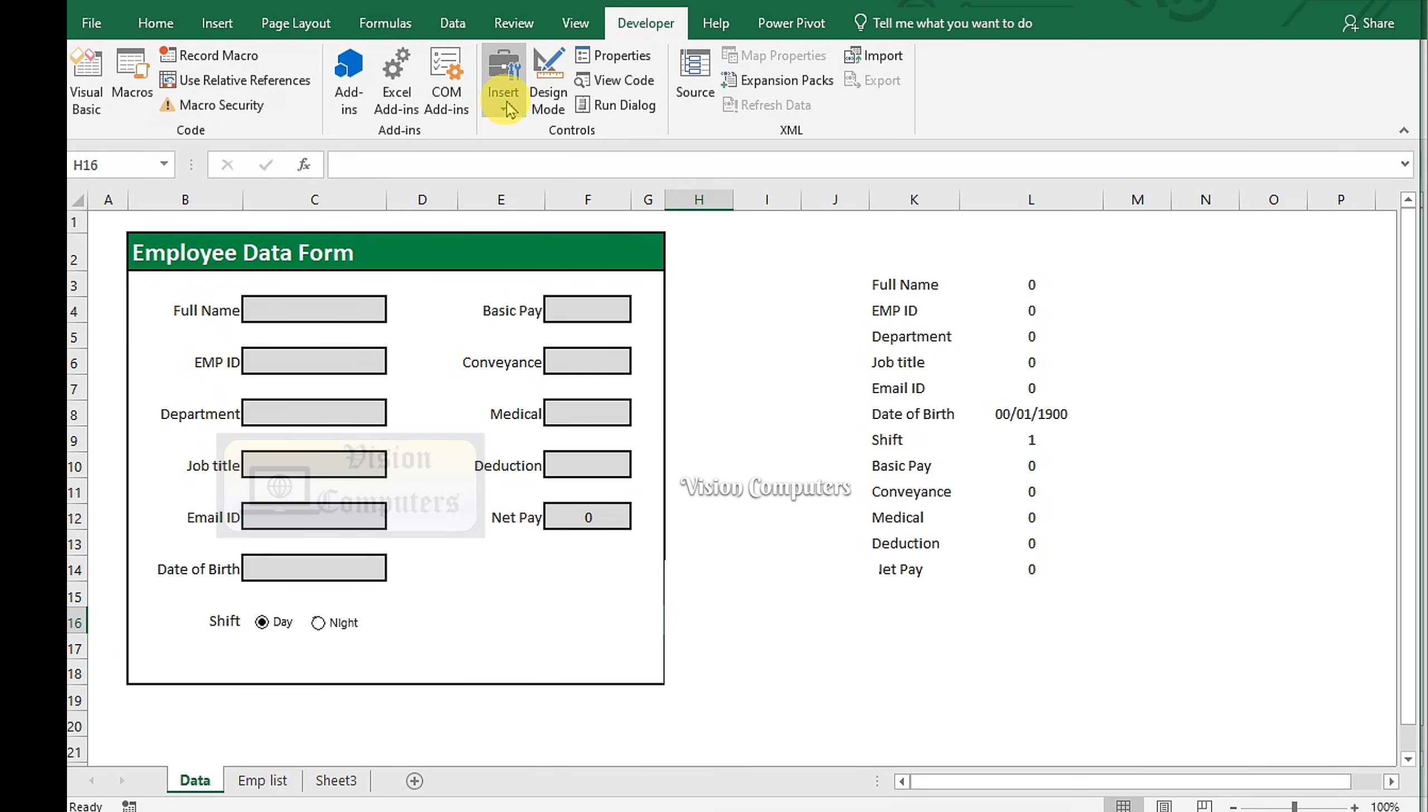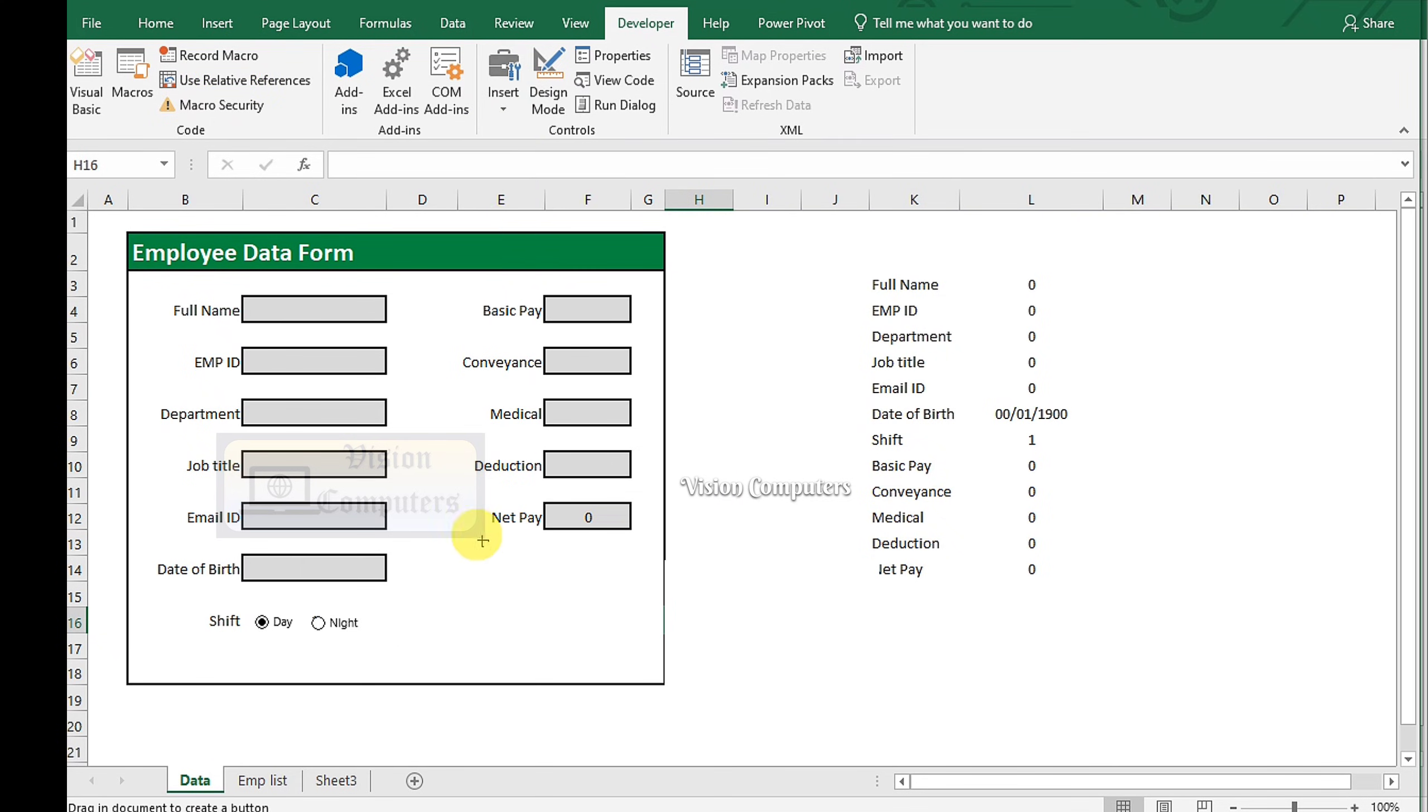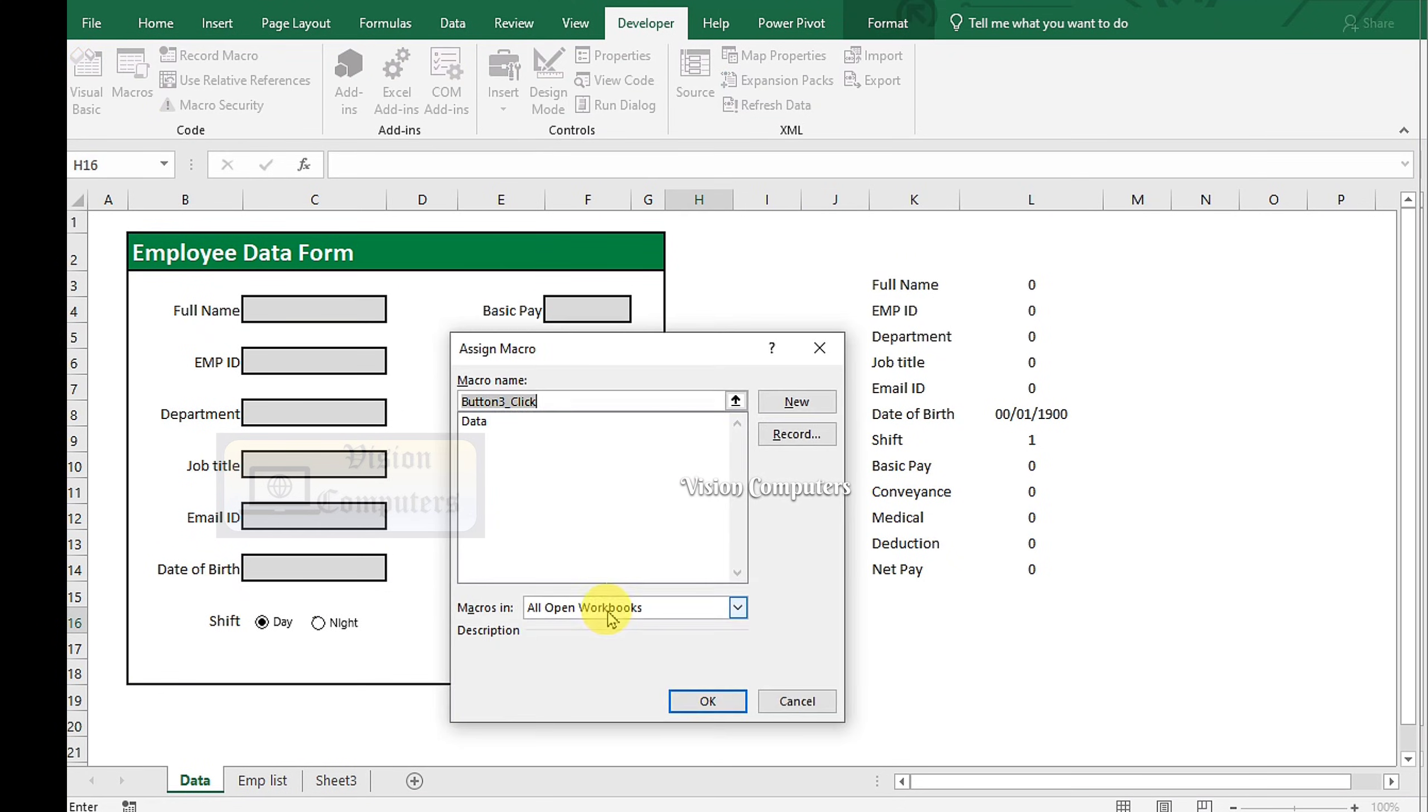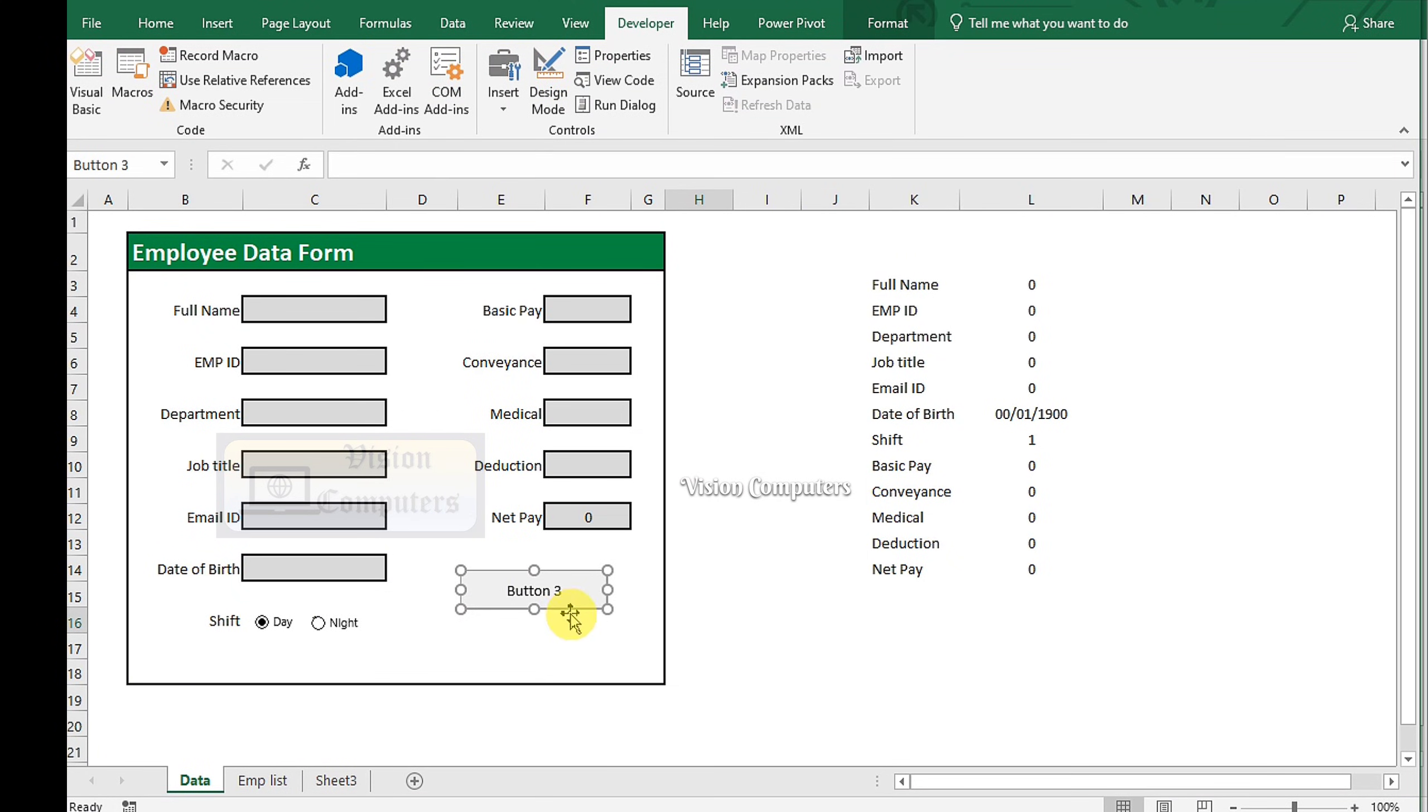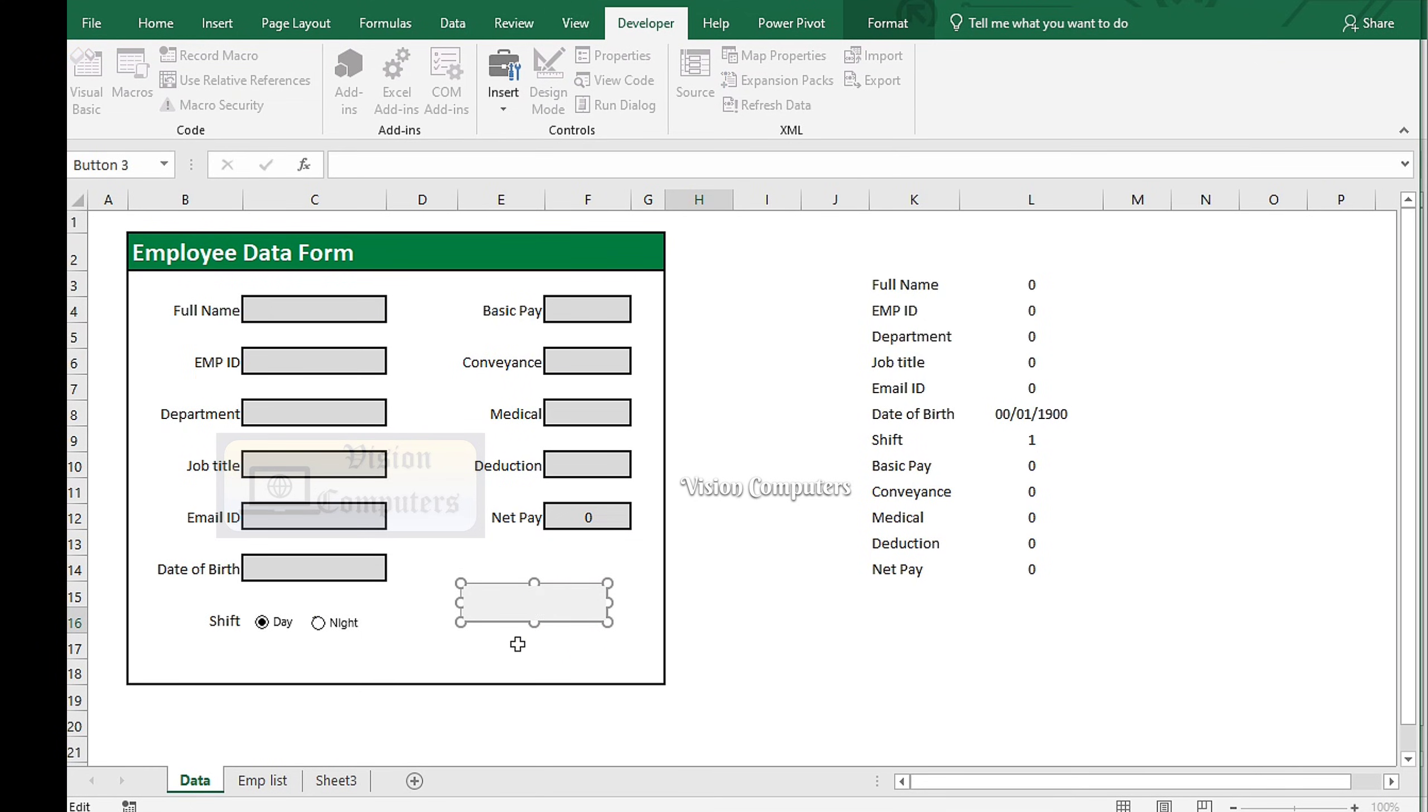Go to Insert. Select Button. Draw. Select the macro. Click OK. Adjust the button size and position and rename it, Submit.